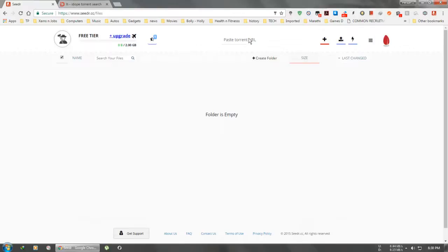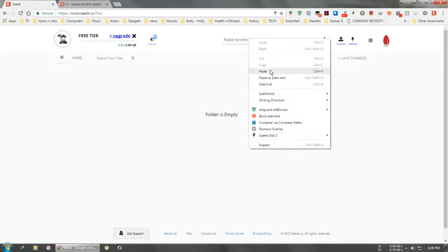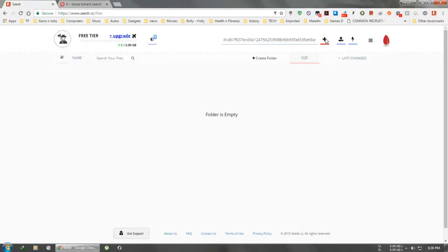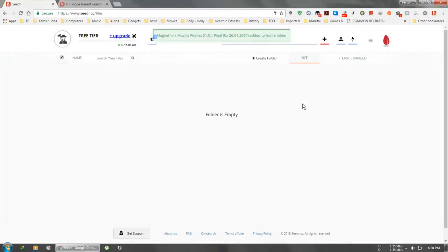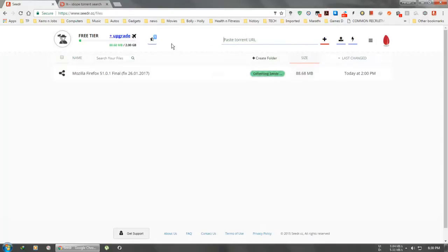Just add it. Now one thing I want to tell you is that you can only use 2GB for non-premium users. If you want to use more, you can browse the plans, but yeah, 2GB is sufficient I think. After pasting it, it is collecting the seeds. Just wait for one to two minutes.